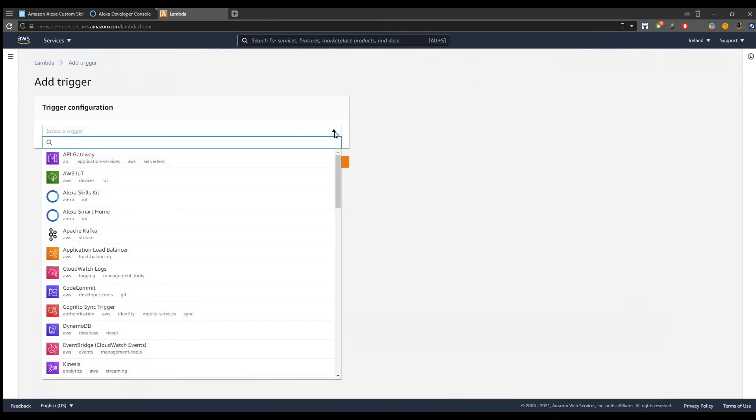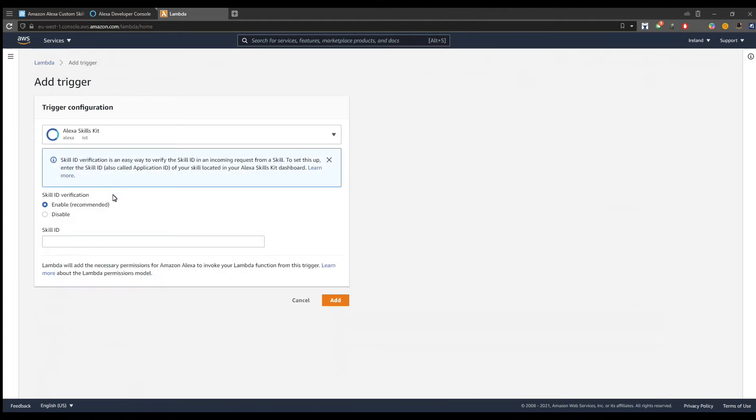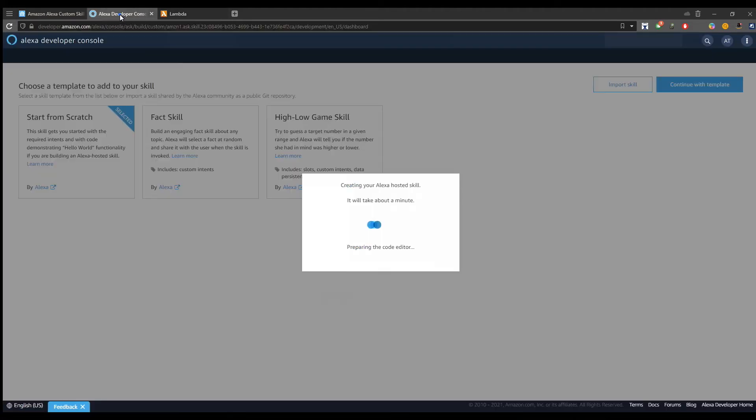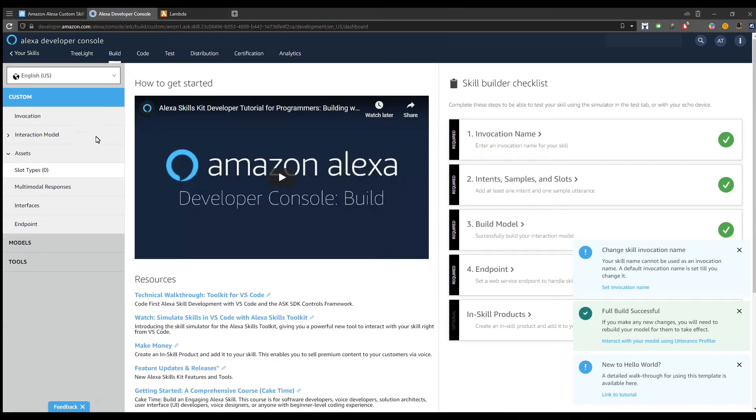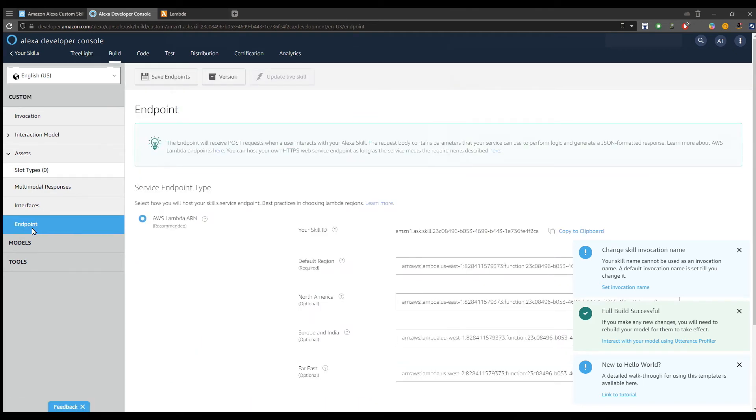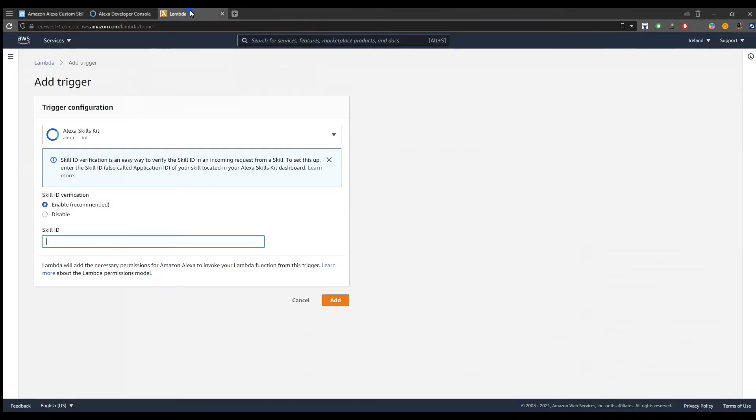We need to add a trigger, and the trigger will be the skill that we previously created. We need to add a skill ID, so we go back to the Alexa developer console, and under the endpoint section we have the skill ID. We can click on copy to clipboard and back to the Lambda tab, paste the skill ID and click on the add button.